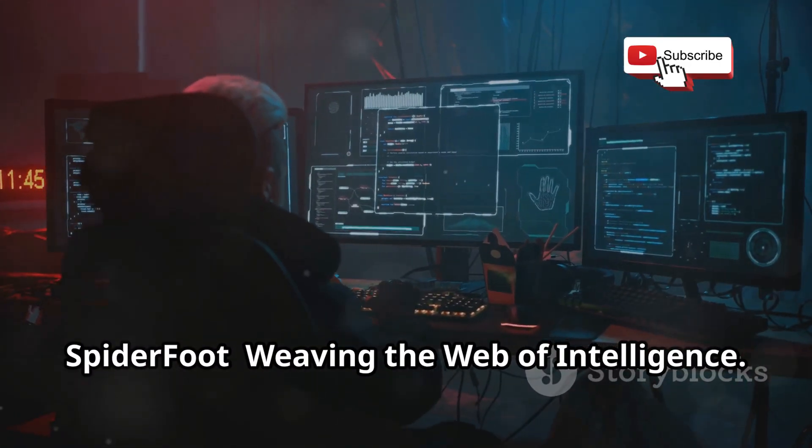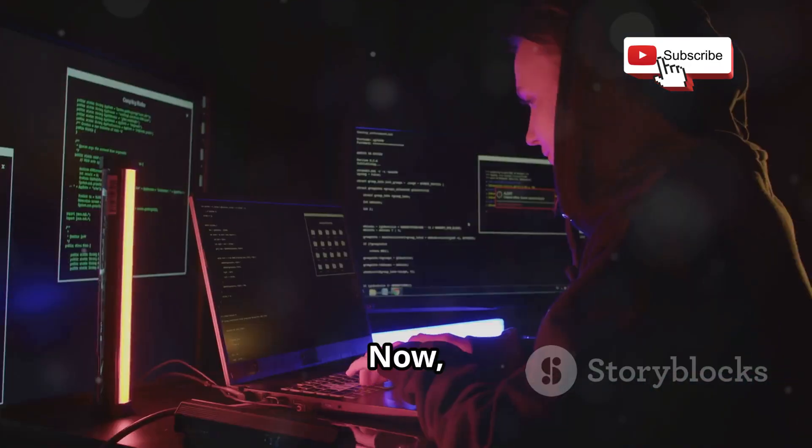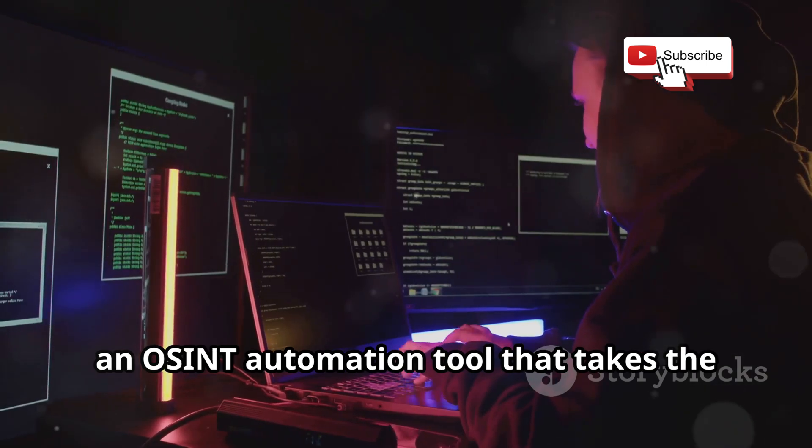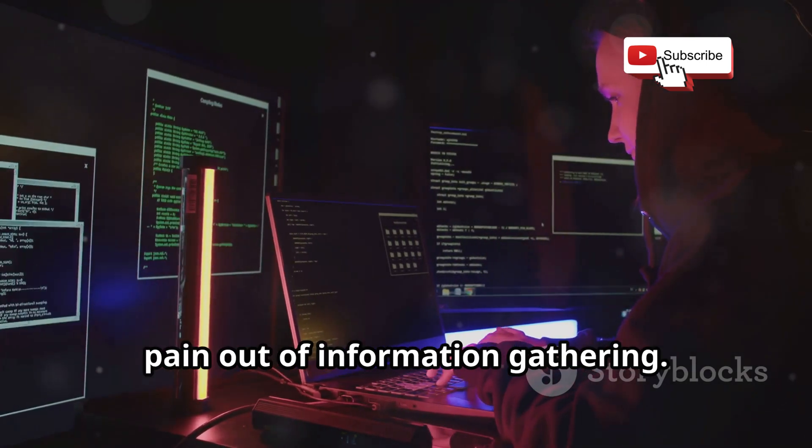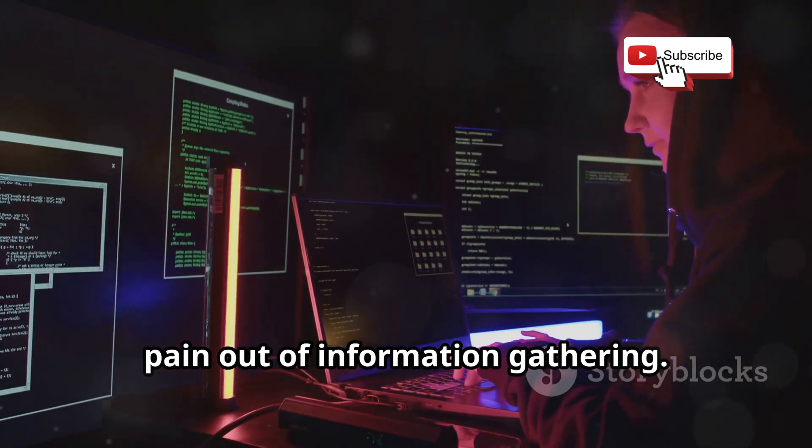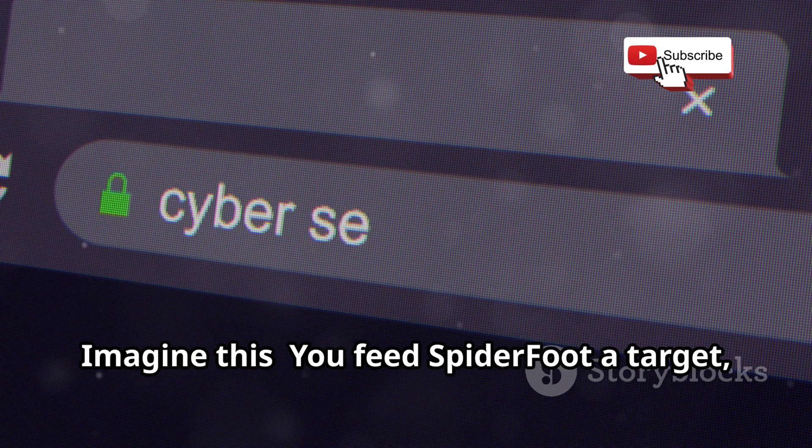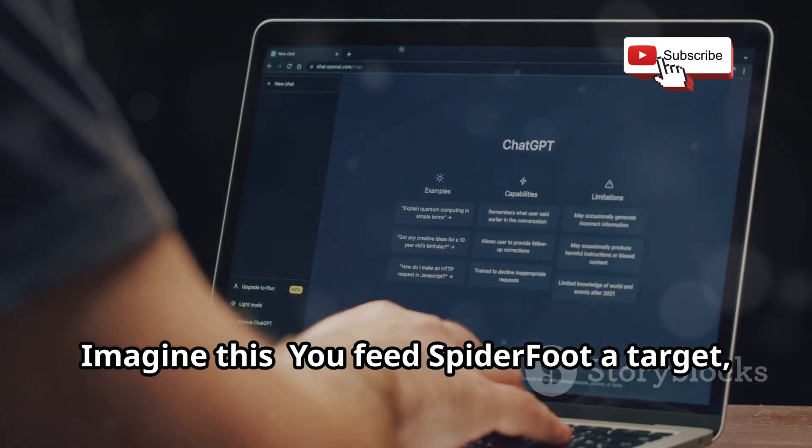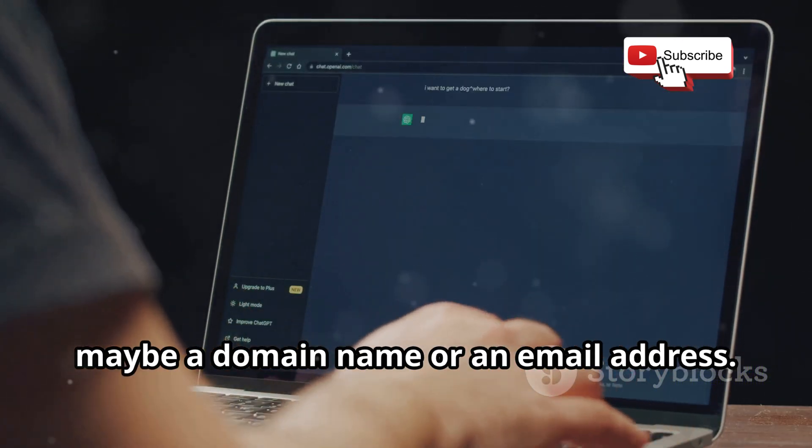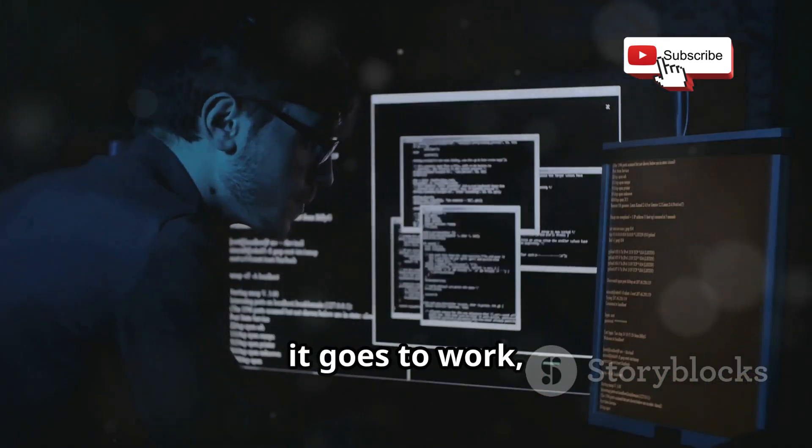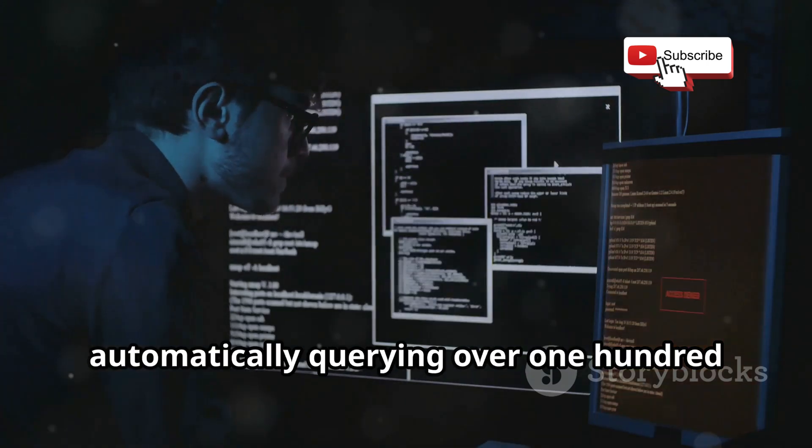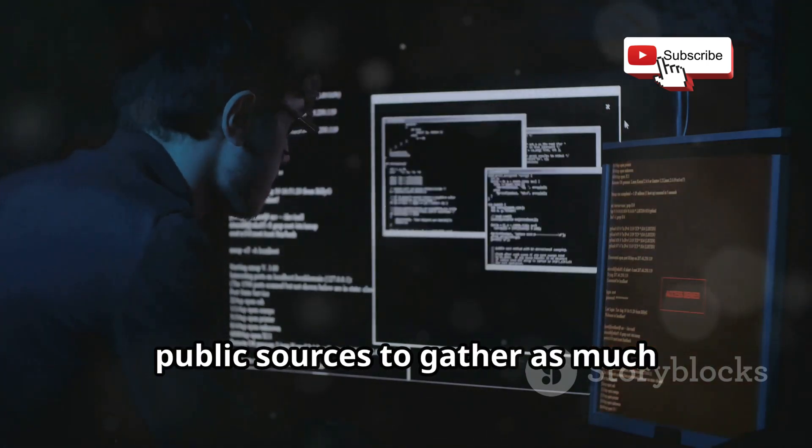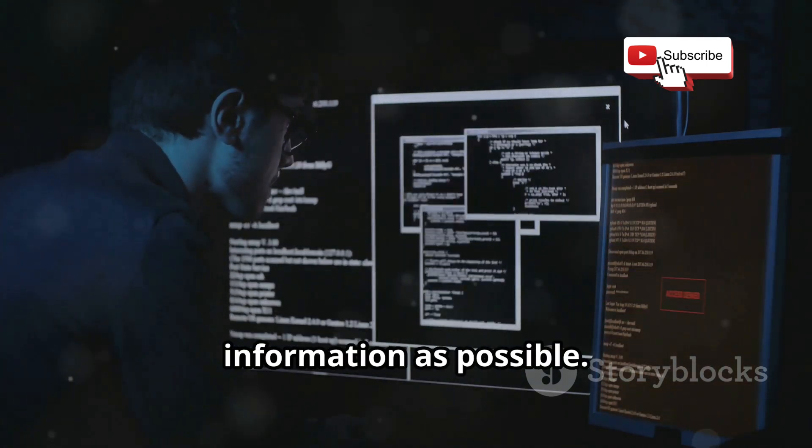Spiderfoot, weaving the web of intelligence. Now let's talk about Spiderfoot, an OSINT automation tool that takes the pain out of information gathering. Imagine this. You feed Spiderfoot a target, maybe a domain name or an email address. Then it goes to work, automatically querying over 100 public sources to gather as much information as possible.